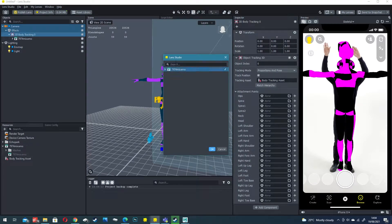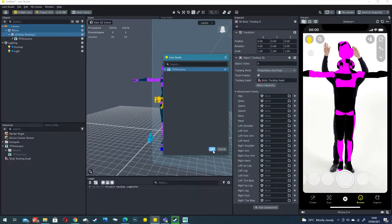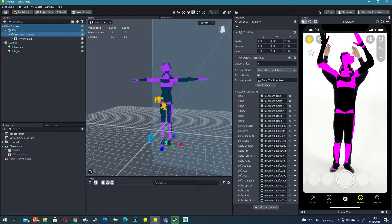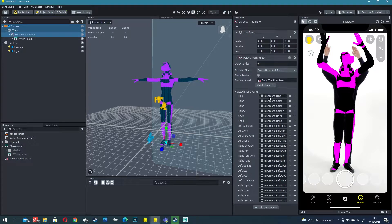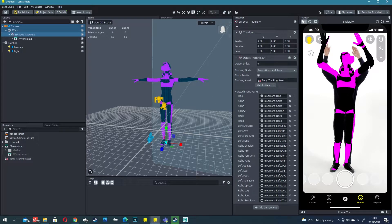You then select your void Mixamo import and click OK. This has matched all of the rig points with the body attachment points that Lens Studio gives us and we are now becoming our own void.